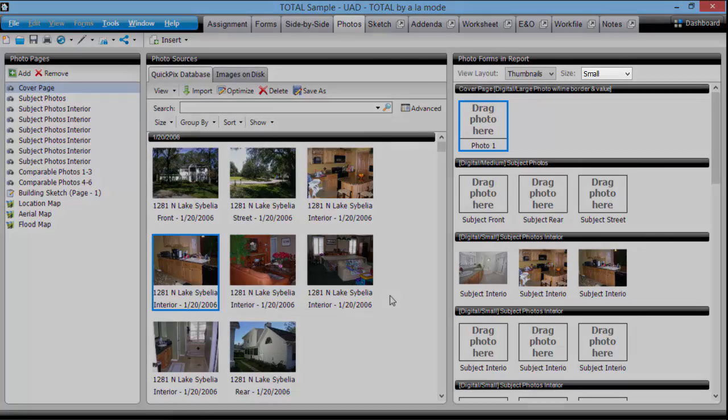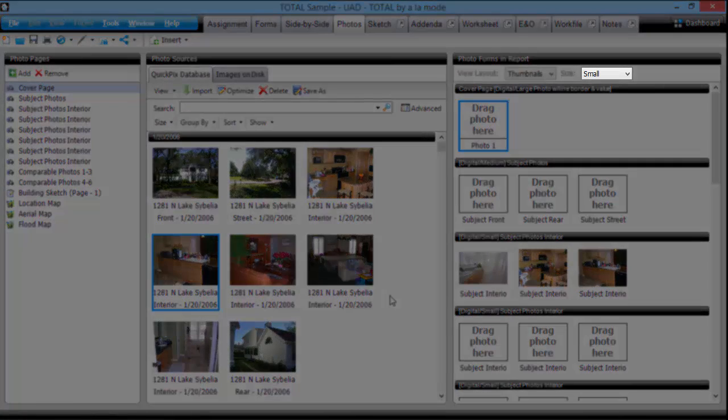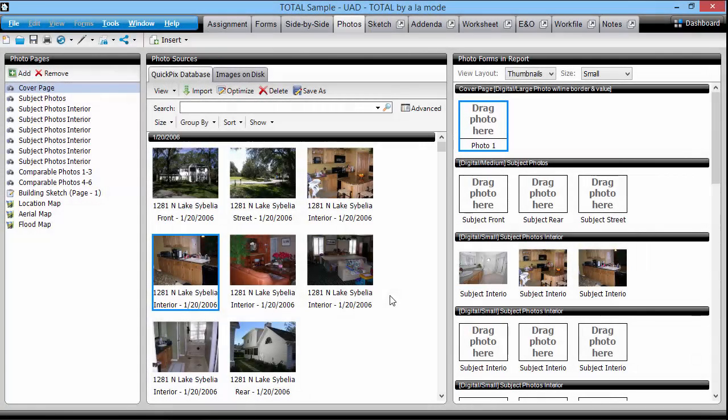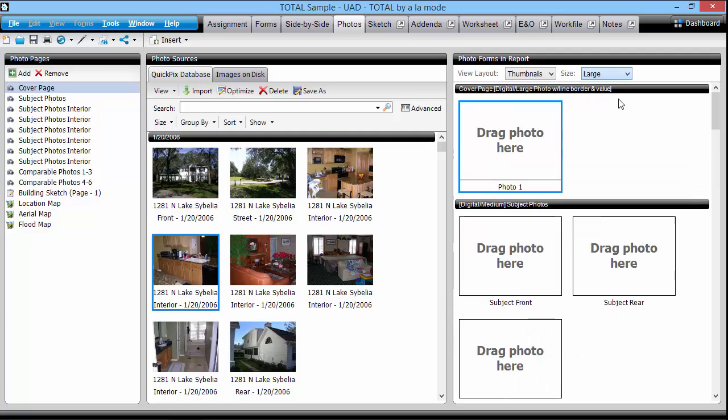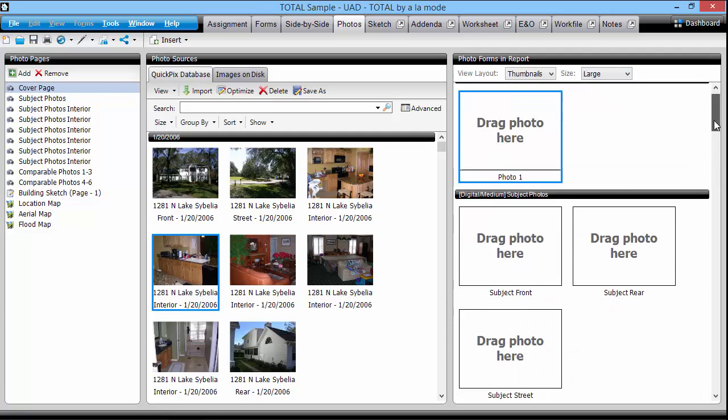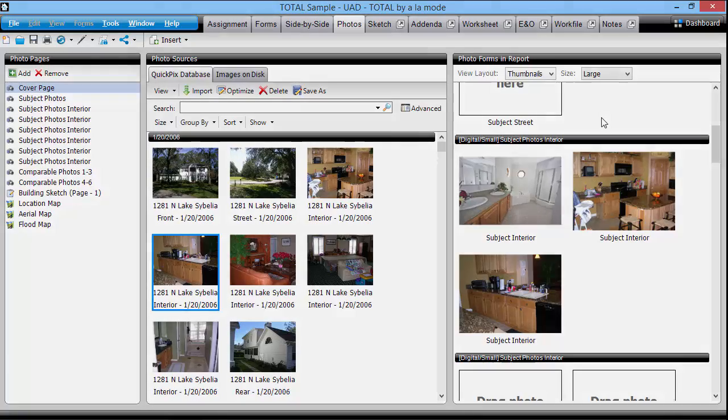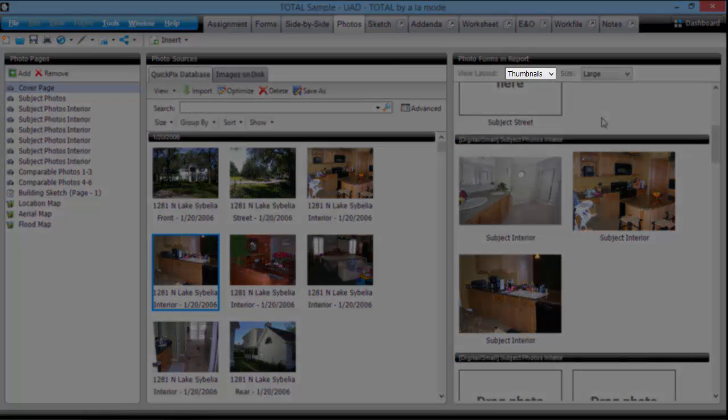You can change the preview size of the thumbnails by using this drop down menu. And if you prefer to see the image slots as they appear on the form page, you can configure that option here.